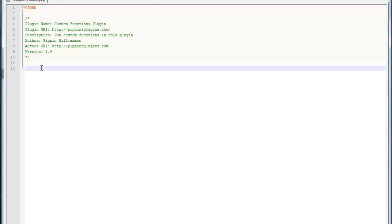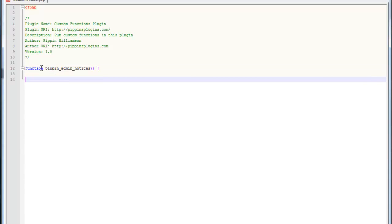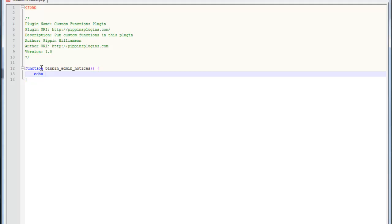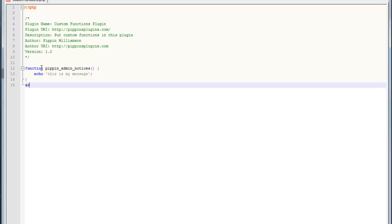and what we're going to do is we're just going to write a function, and I'm going to prefix with my name, and we're just going to call it admin notices. And now all we have to do is simply echo out the message that we want displayed. So I can just type echo, this is my message. Now it's not going to do anything just yet, but if we add it, if we connect it with an action hook, and the hook that we want to use is called admin notices, and now the second parameter is the name of our function, just like that.